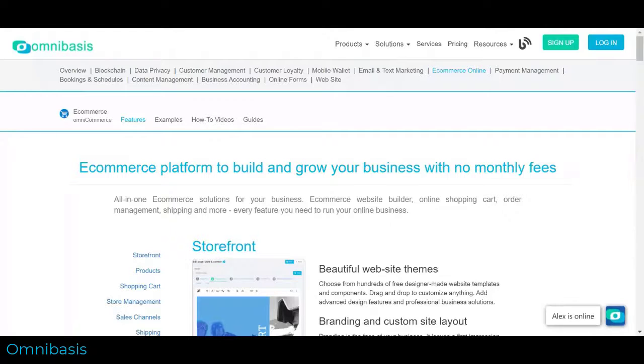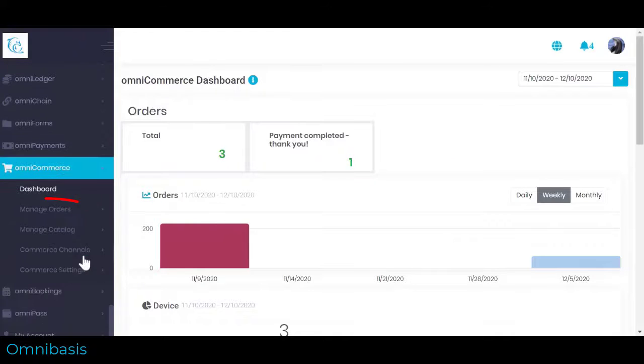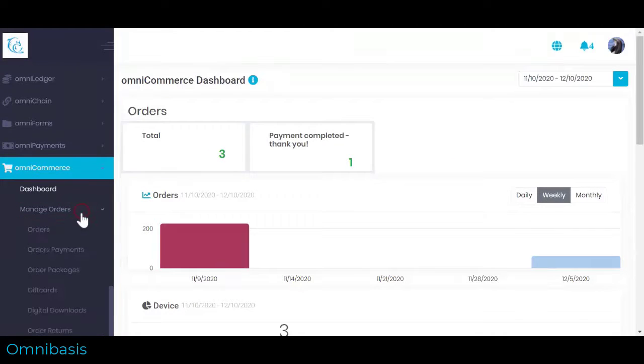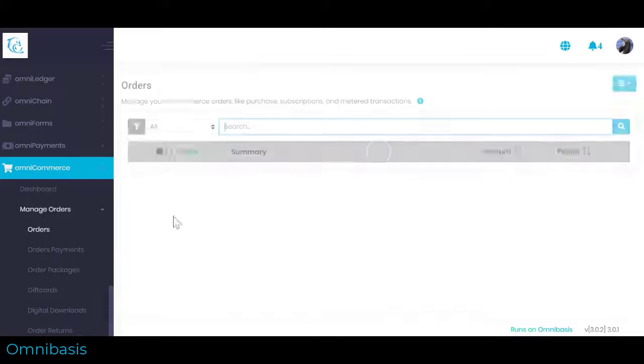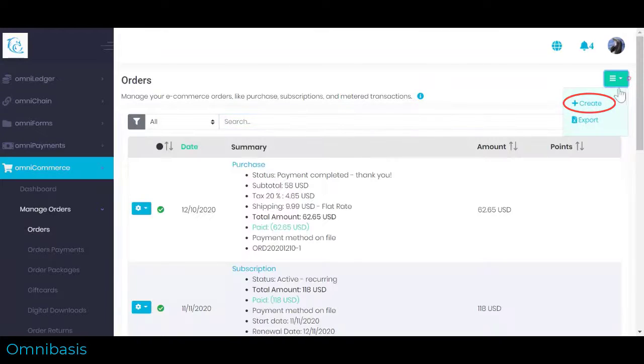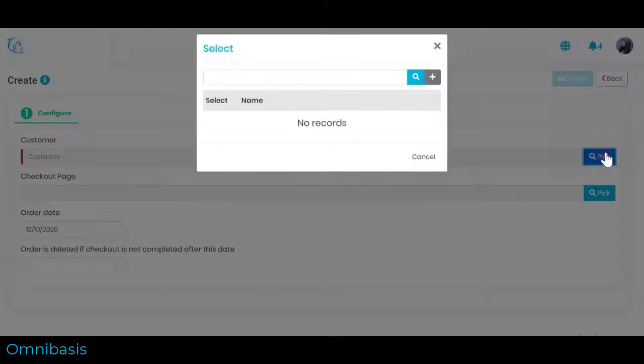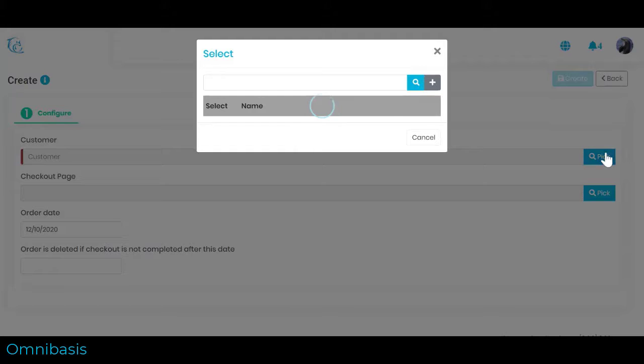To create a new order, navigate to OmniCommerce. Select Manage orders, click Orders, click Create from the Action menu at the top right corner. A new draft order is created.